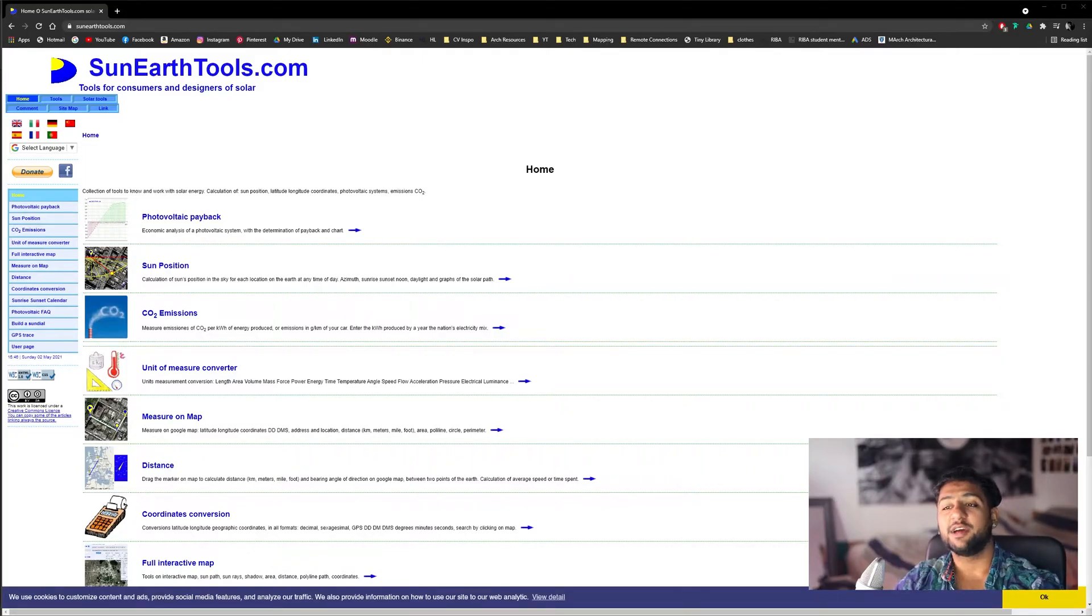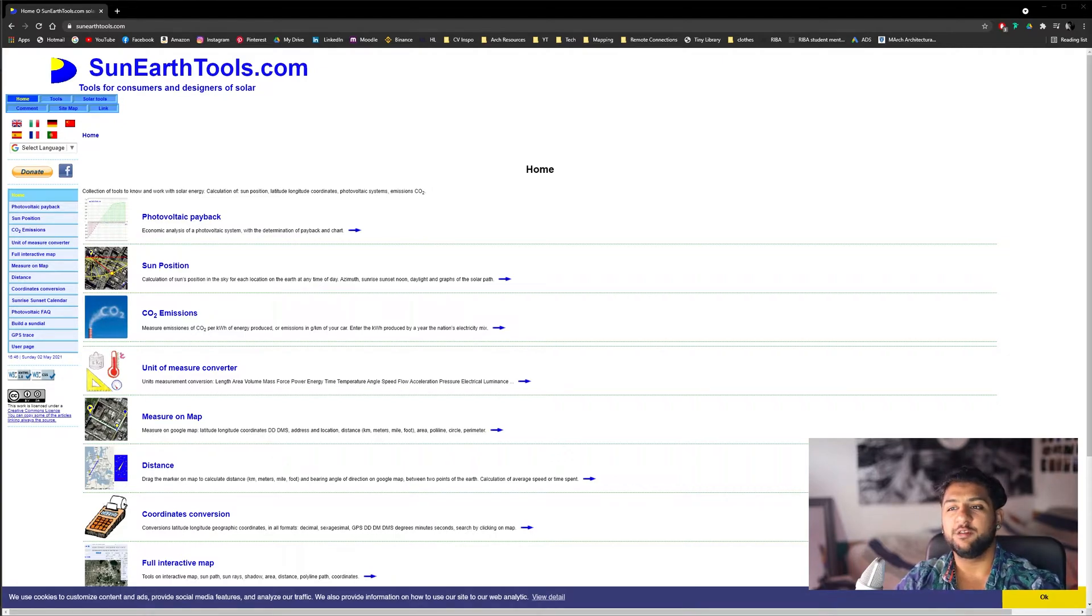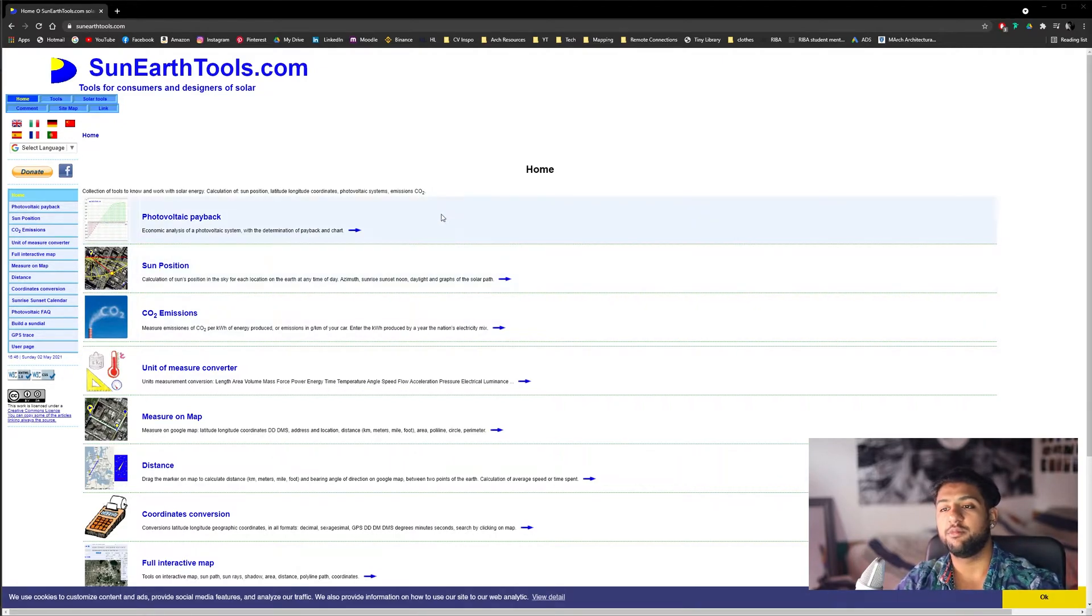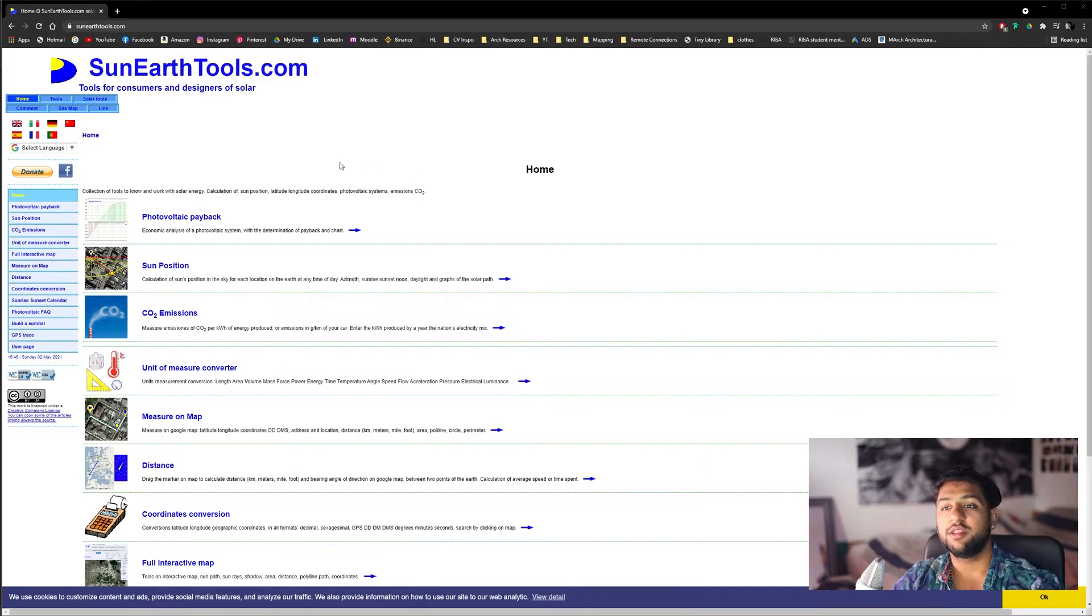To find my sun path diagrams, I use a website called sunearthtools.com. This will be in the description, but there are loads of different websites out there that you can use.